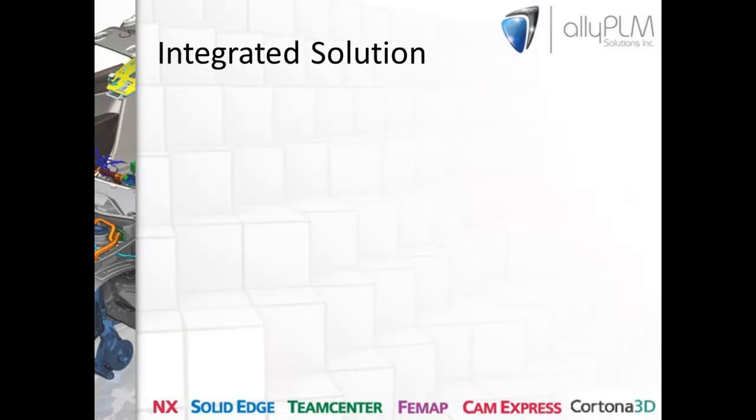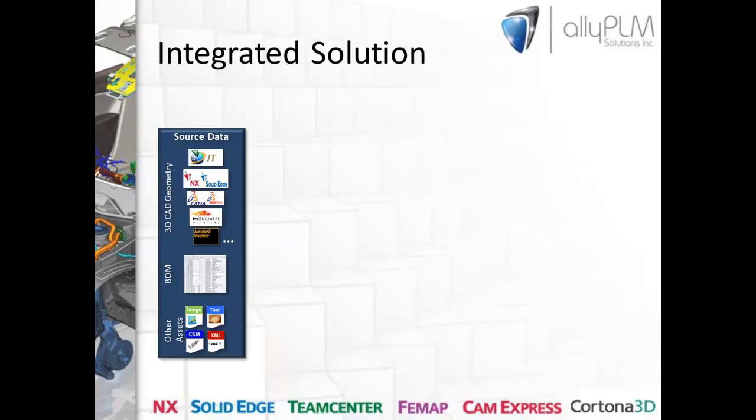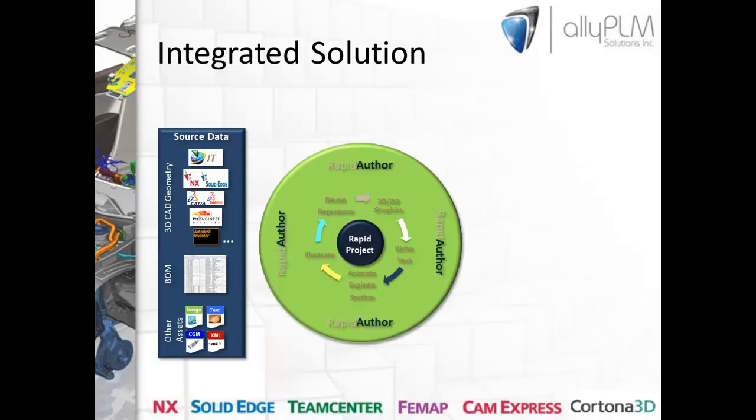If we were to look at the typical workflow of the integrated solution that Cortona 3D offers, it would look something like this. It all begins with your source data, which is typically 3D CAD geometry, maybe an associated bill of materials and other assets such as 2D illustrations. We take all of our source geometry and import it into one of the three main modules of the Rapid Author suite of tools to begin authoring our technical publication. During this importation process, Rapid Author optimizes the data by removing intellectual property so that our parts can't be reverse-engineered.